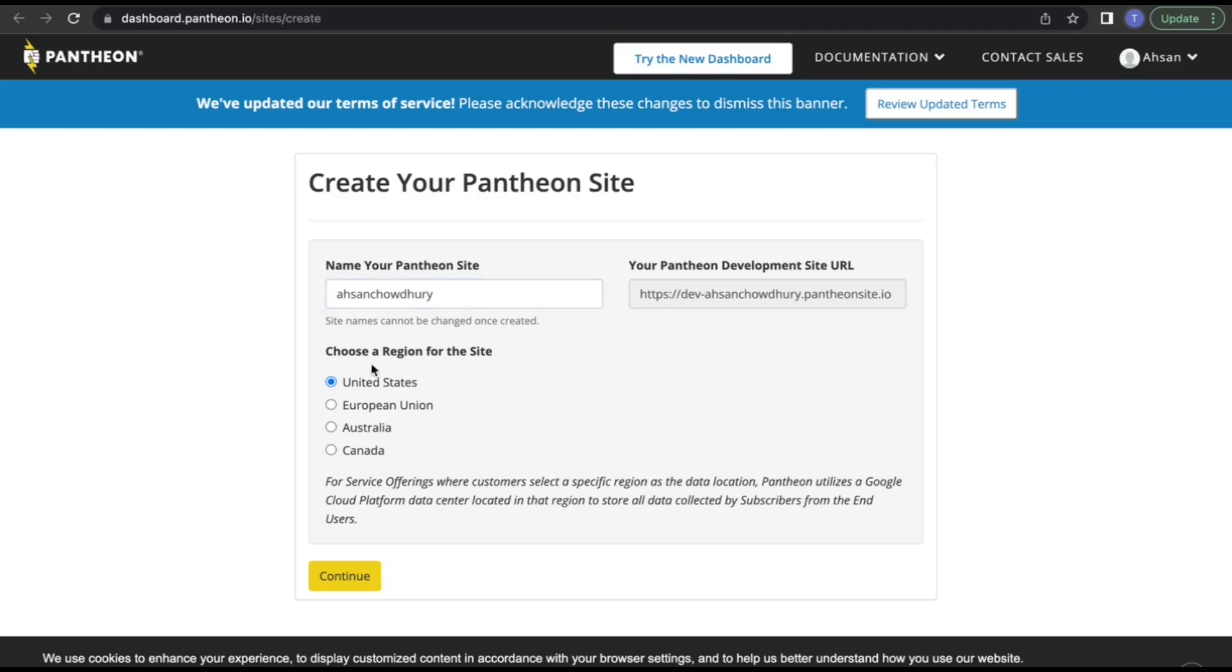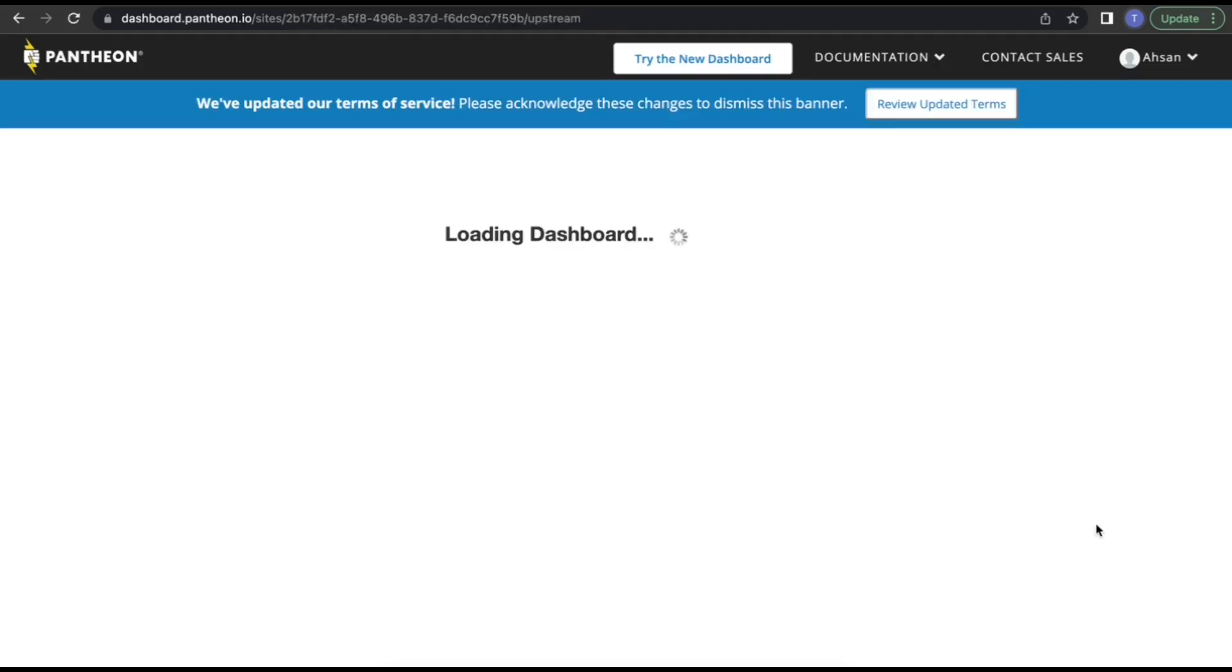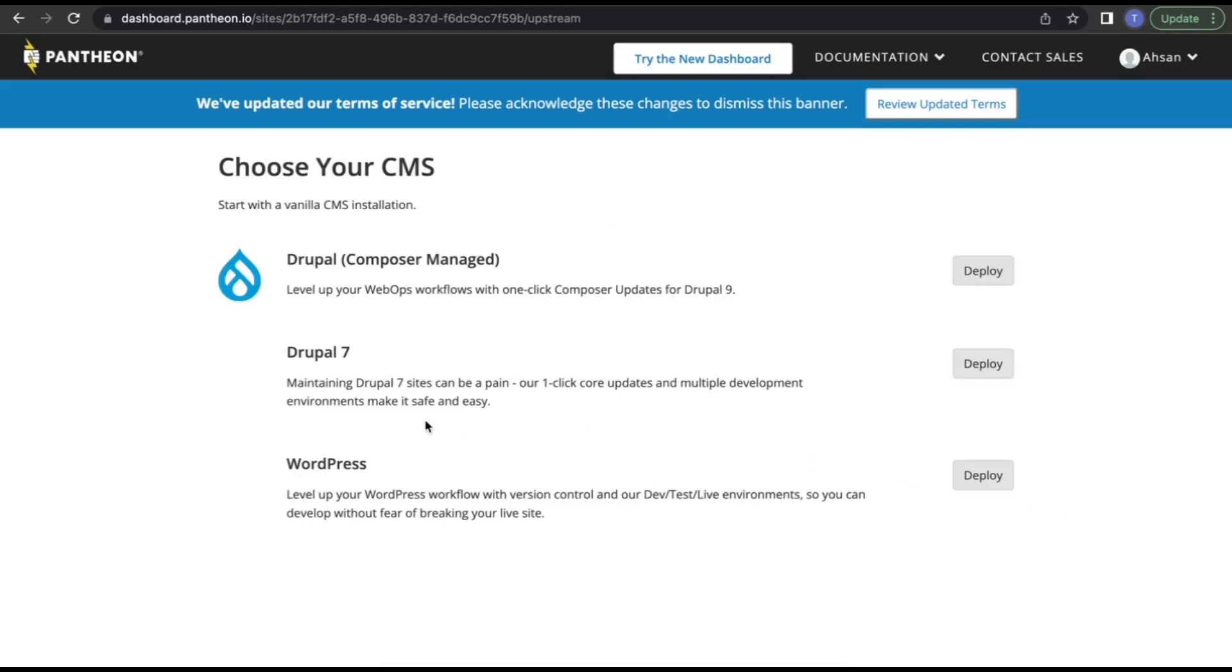Choose your region and click on continue. Your dashboard is loading. Now you need to choose which CMS you want to use. I will go for WordPress. Just click on deploy.